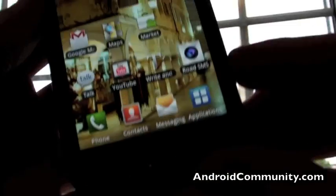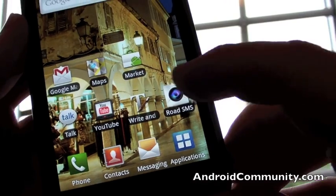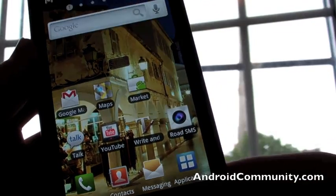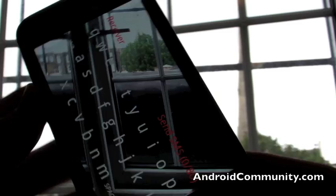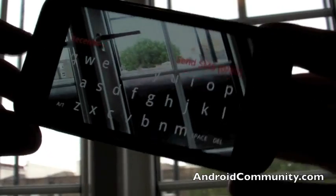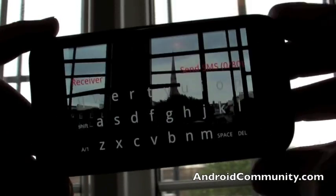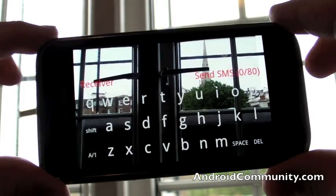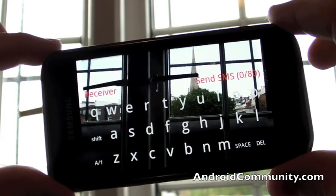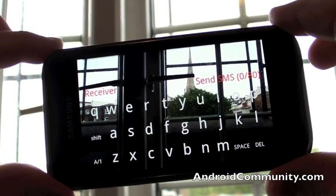It's called Rode SMS and basically it's a rather strange little app that allows you to send text messages while you're walking along the road.